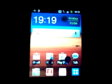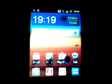Hello and welcome. In this tutorial I'm going to teach you how to install the Vivo ROM version 3.0 on your Galaxy Y.